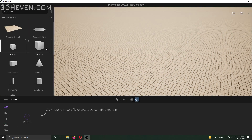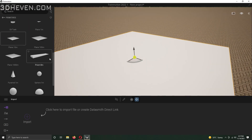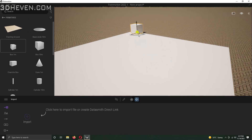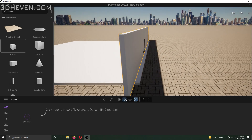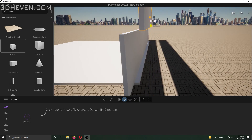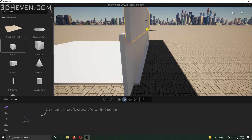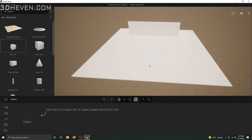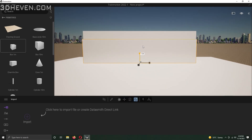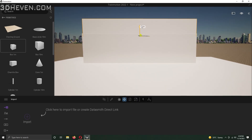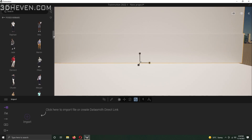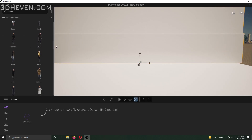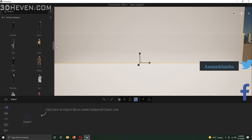Hi everyone, it's me Ammar Khan. Today we will see how to create NFT arts in Twinmotion 2022. Basically, the concept art that I'm designing is a portal, and my primary intent is to use all the 3D assets present in the Twinmotion library.